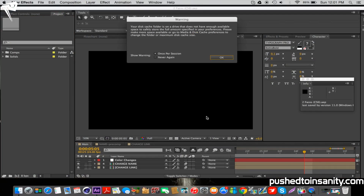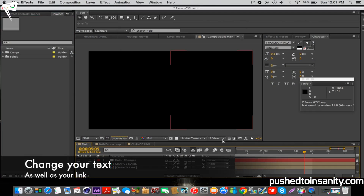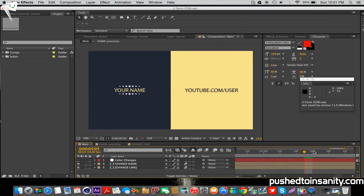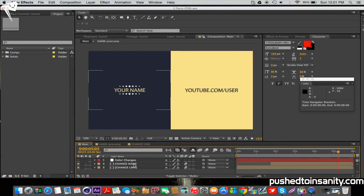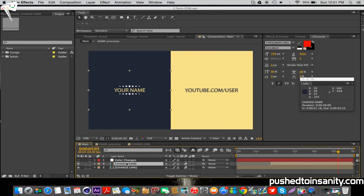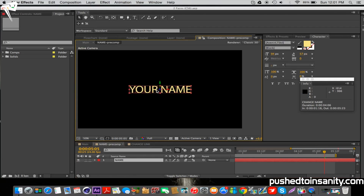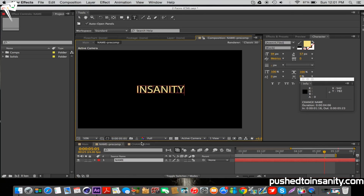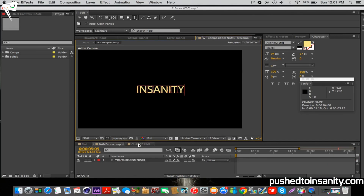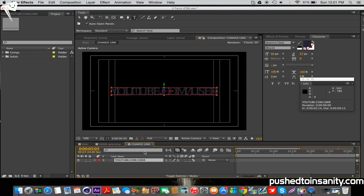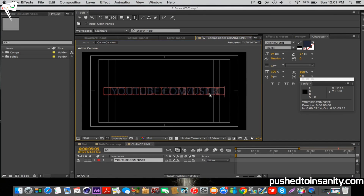To edit your text, go to your Change Name composition, select the text layer, and change your text to whatever you want. You can also change the color, size, and font of the text. After you've done that, go to your Change Link composition and change your link to whatever you want. You can also change the color, size, and font of your link as well.